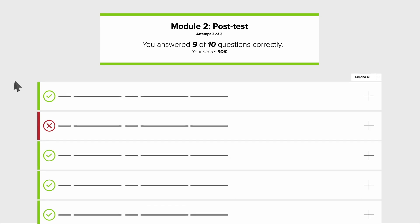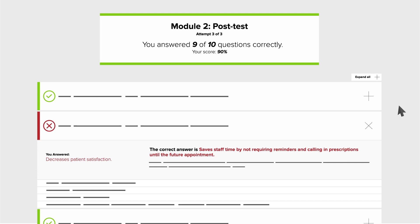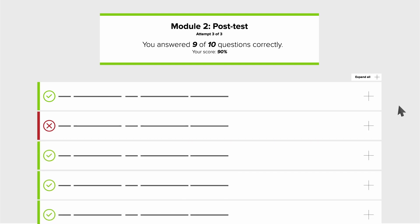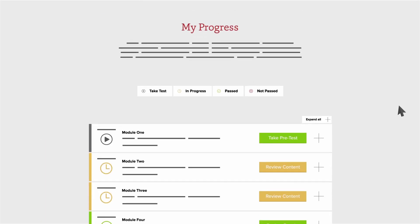Once a module's post-test is passed, or the three post-test attempts completed, you can view detailed test results by clicking on the test score, and you can provide feedback on the module. And at any time, view or print your transcript from the My Progress page.